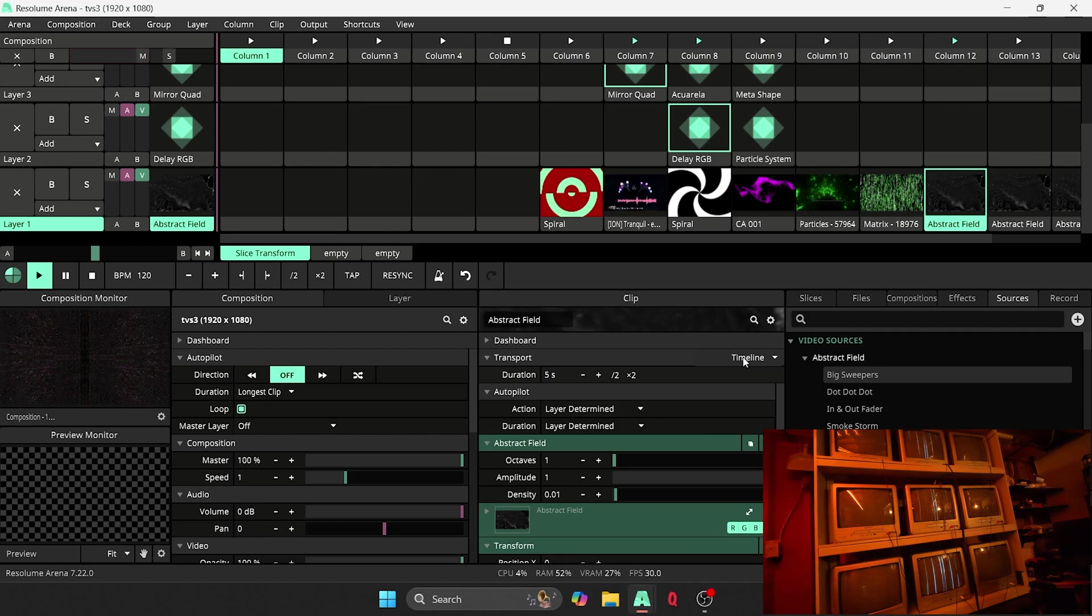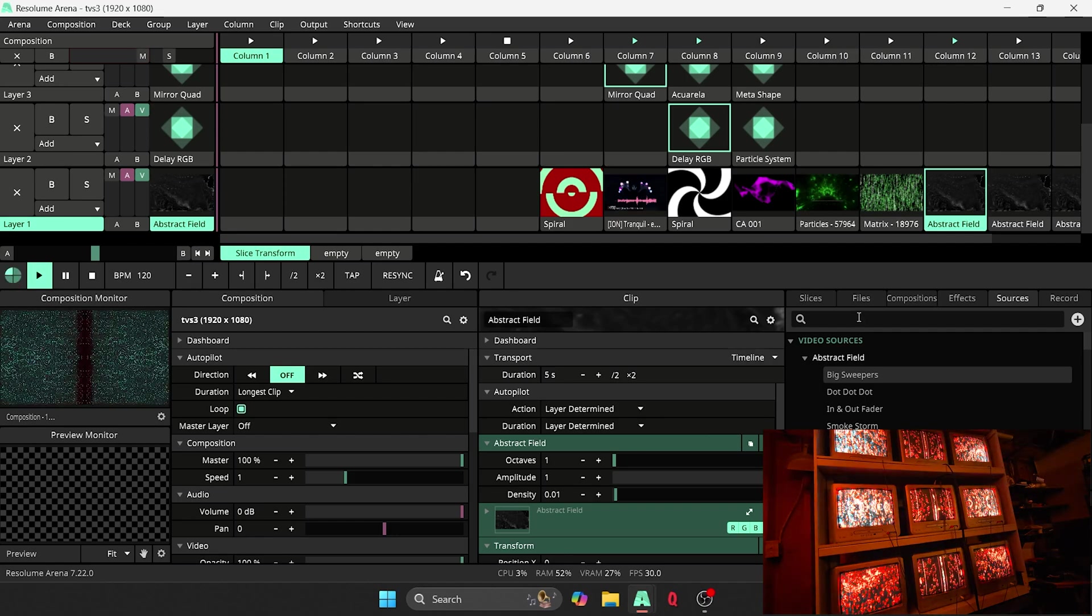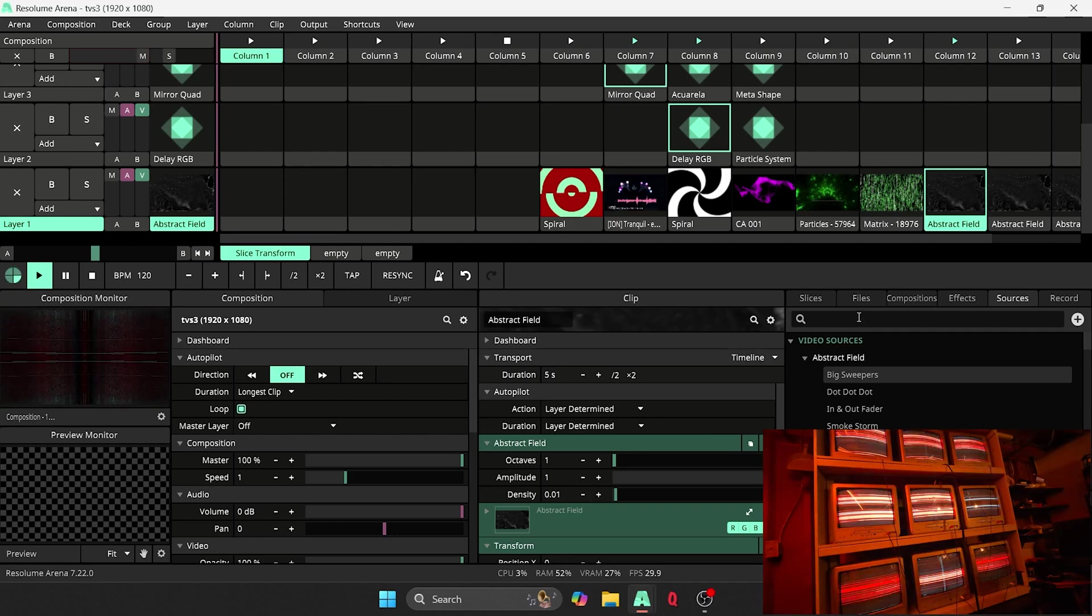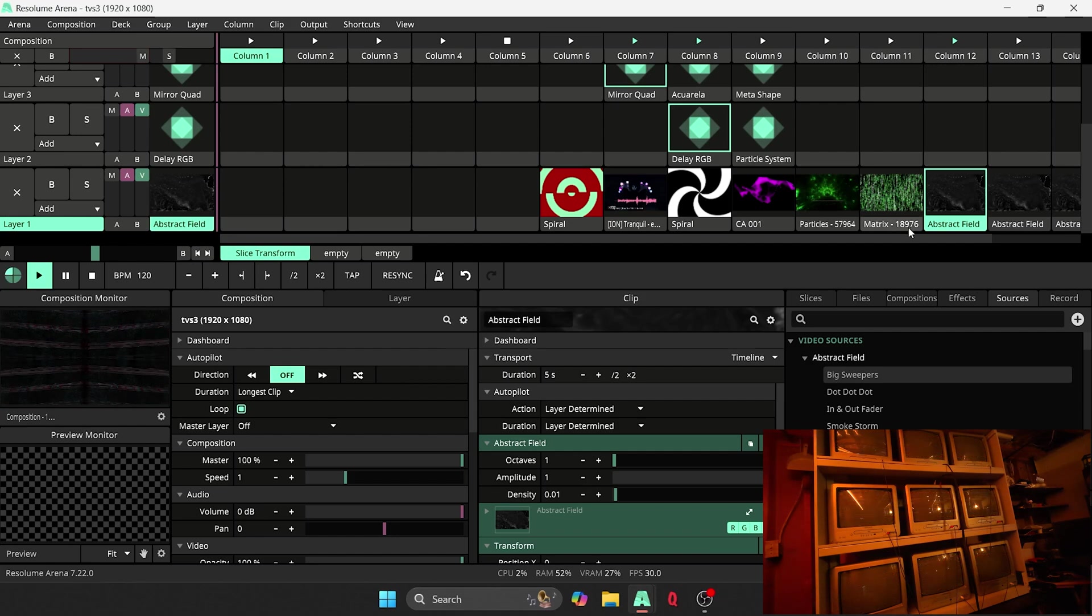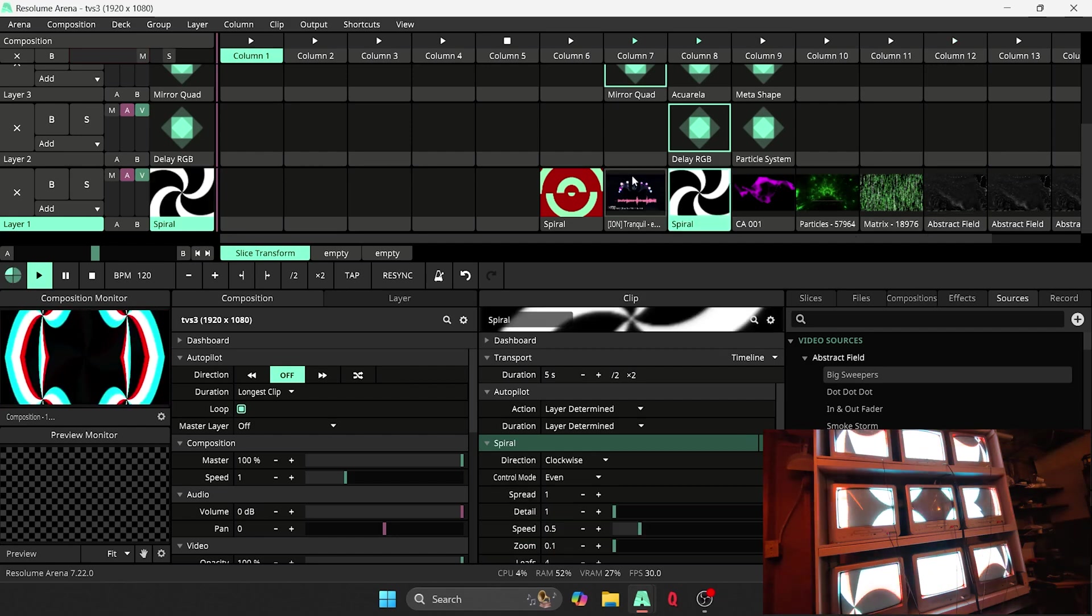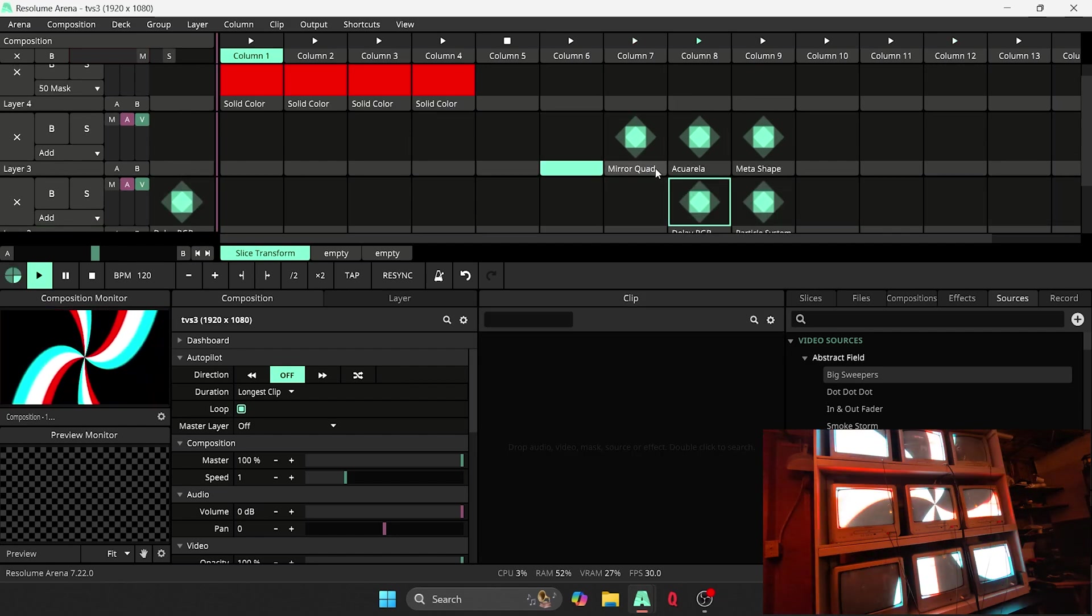So if I were to run like, let's say this abstract field here, you're probably not going to notice that anything is off about this setup at all. But if you're running a spiral, let me go ahead and take off the mirror quad, you can kind of see it's important